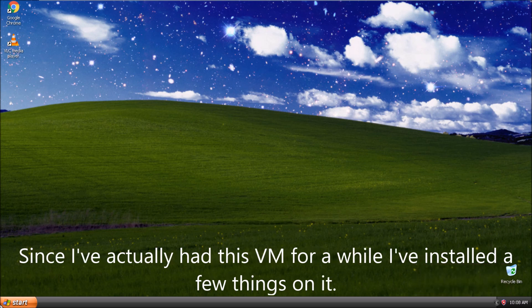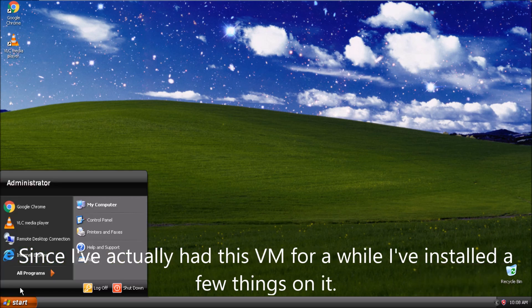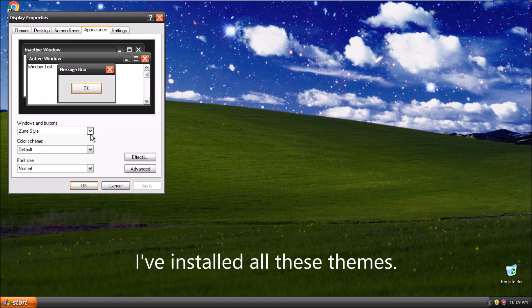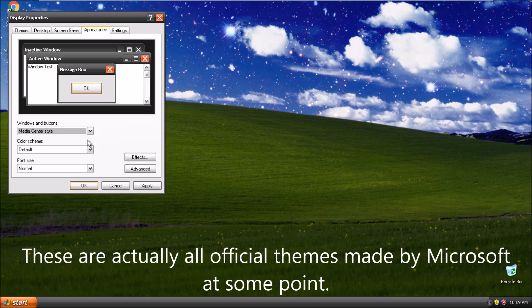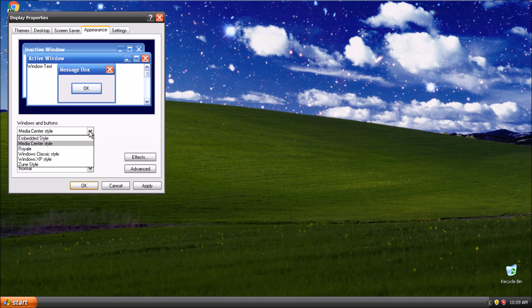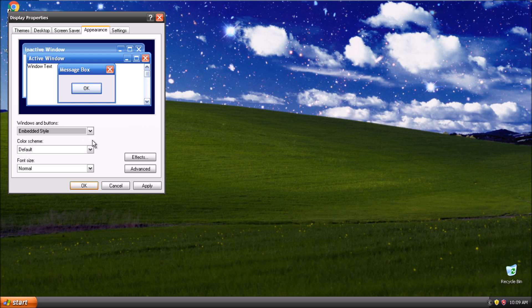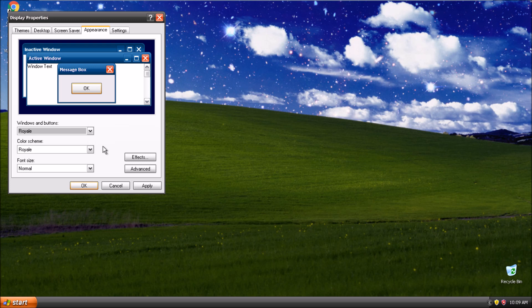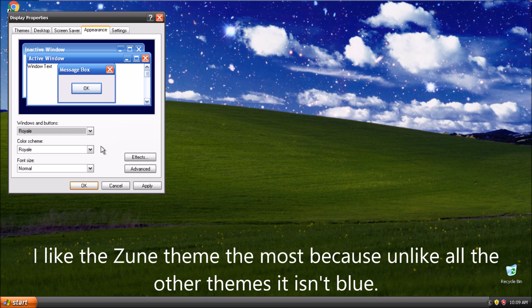Since I've actually had this VM for a while, I've installed a few things on it. I've installed all these themes. These are actually all official themes made by Microsoft at some point. I like the Zune theme the most because unlike all the other themes, it isn't blue.